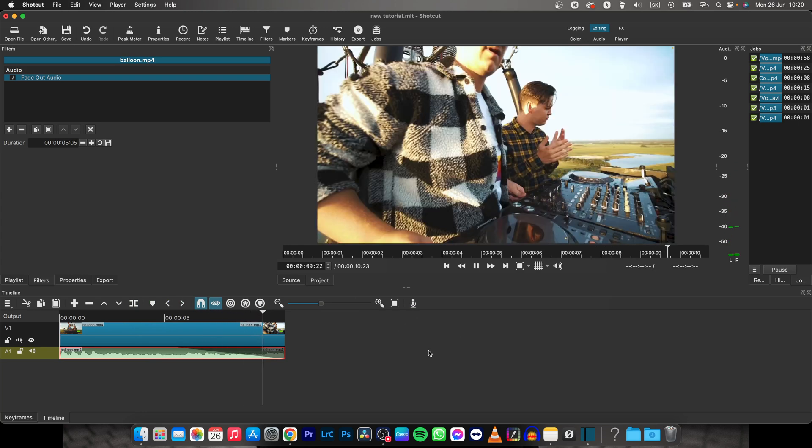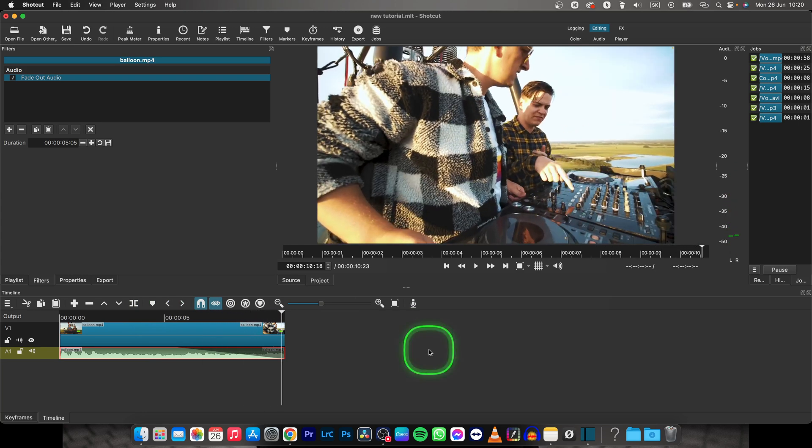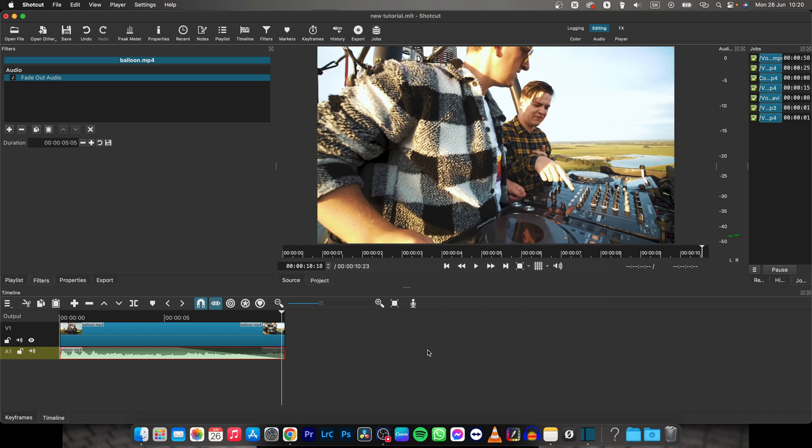This is how fade out is done in Shotcut. Thank you guys for watching. If this video was helpful to you, consider subscribing and liking this video and I will see you in the next tutorial, bye bye.